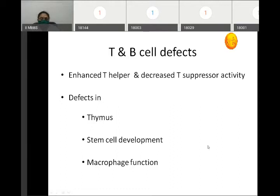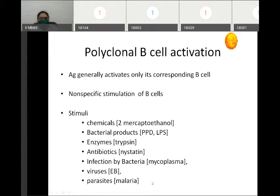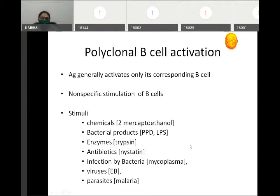T and B cell defects are another mechanism. Whenever there is enhanced T-helper cell activity and decreased T-suppressor activity, it can lead to autoimmunity, occurring with defects in the thymus, stem cell development, or macrophage function. Normally an antigen activates only its corresponding B-lymphocytes. However, certain stimuli cause non-specific activation of B-lymphocytes, leading to IgM antibody production. Such stimuli include chemicals like mercaptoethanol, bacterial products like PPD and lipopolysaccharide, enzymes like trypsin, antibiotics like nystatin, and infections like Mycoplasma, Epstein-Barr virus, or malaria.